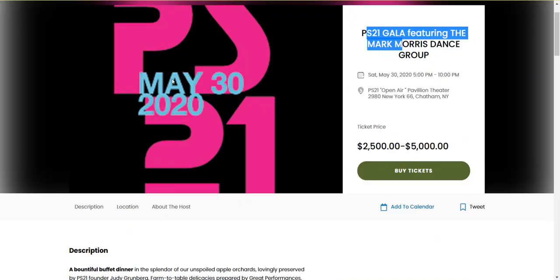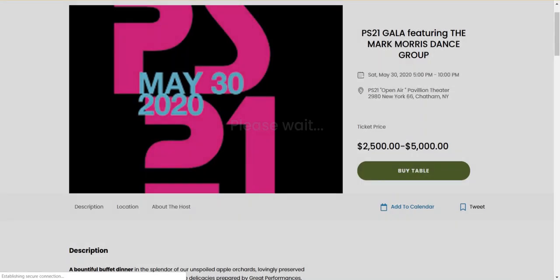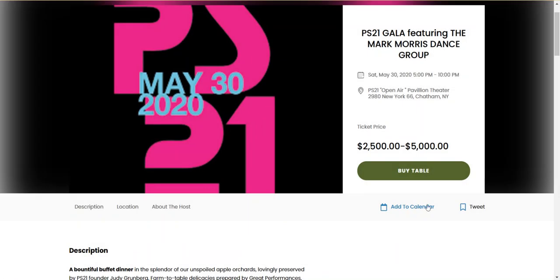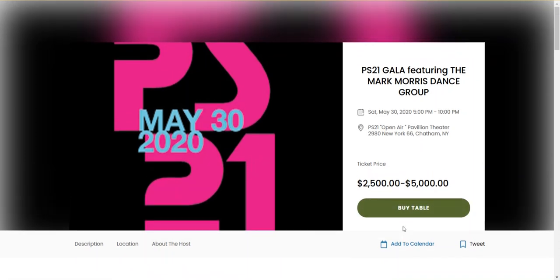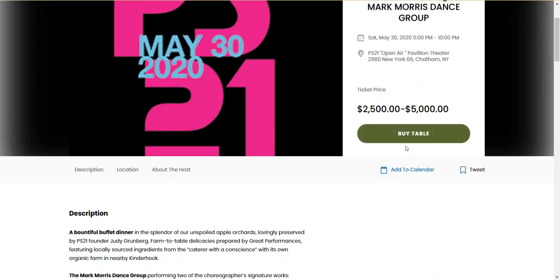All right so I'll go over here now and hit refresh on this page. And presto it says buy table. So as you can see in this video we were able to change it just for this one event. It didn't change it for all the events.